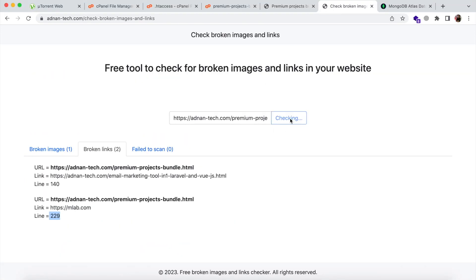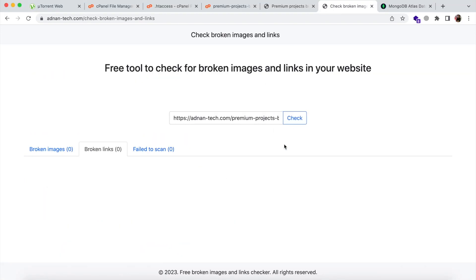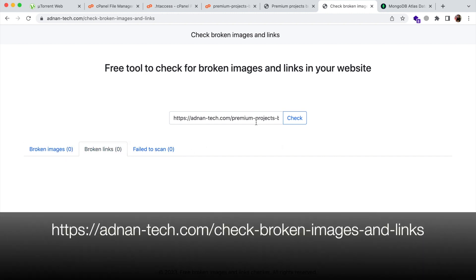Now I am going to run the check again. So all broken images and links have been fixed now. That's how you can detect broken images and links in your website and fix them.